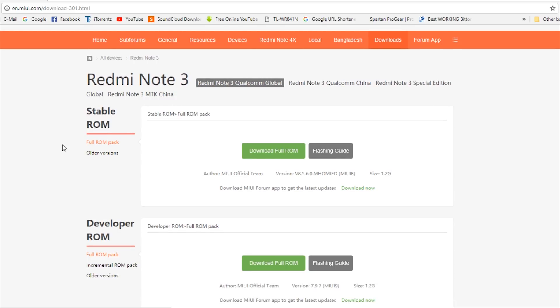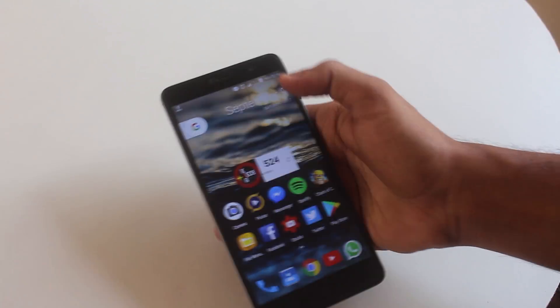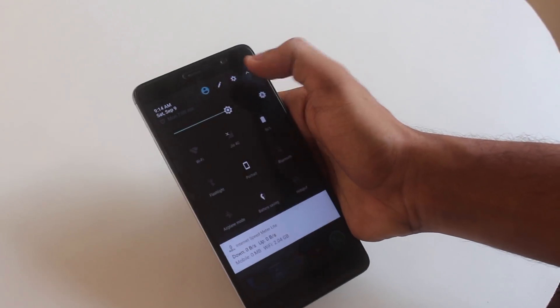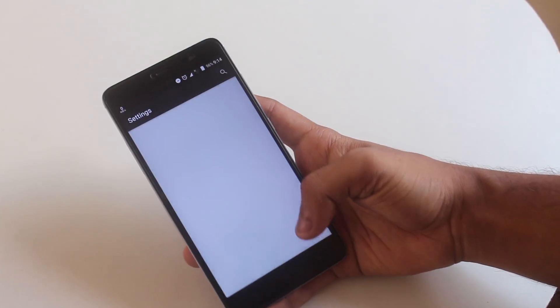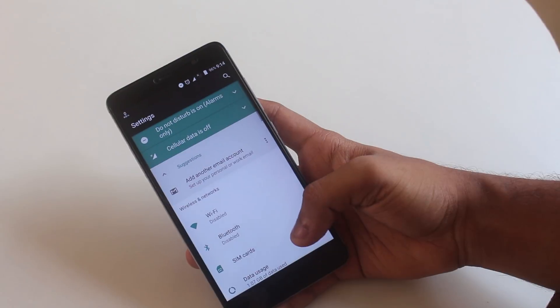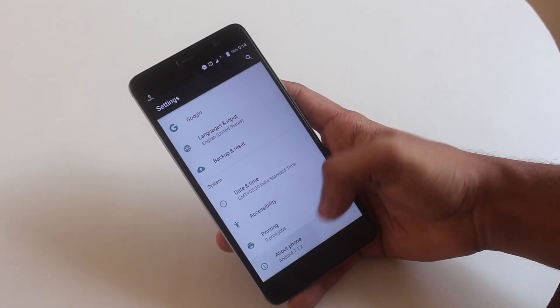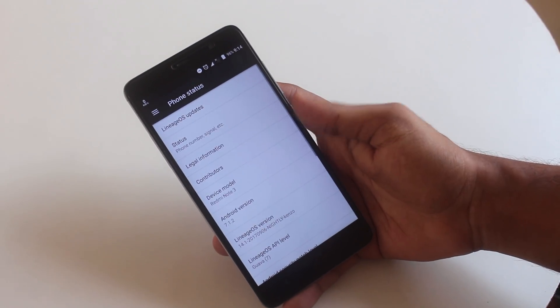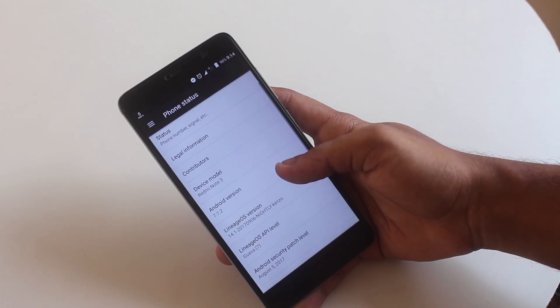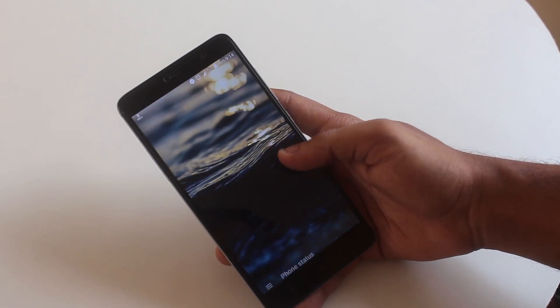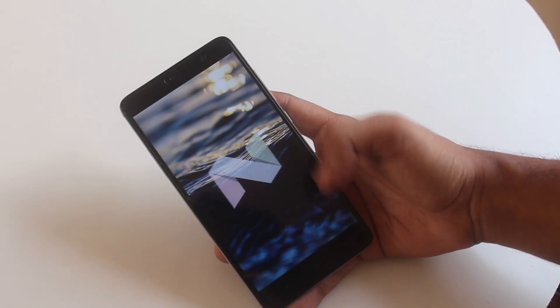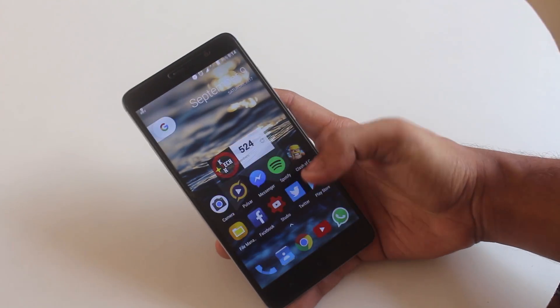Go to this website and click on download full ROM from developer ROM section and make sure it's the global one, not the China ROM. And you need one more file which is lazy flasher zip that will be listed also in the description box below so do not worry.